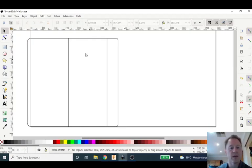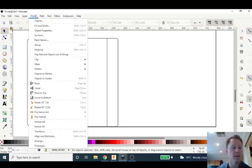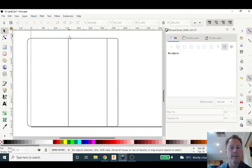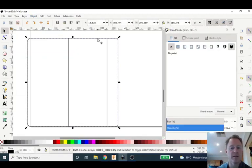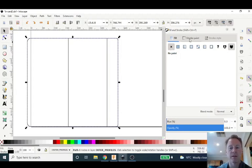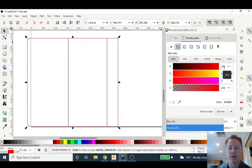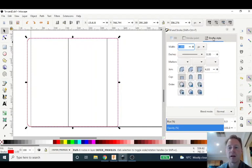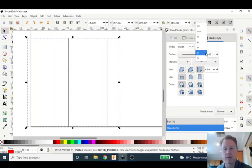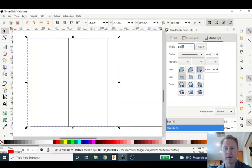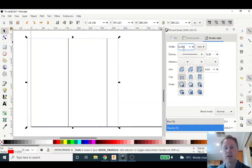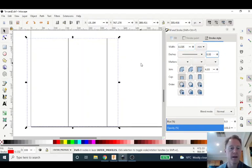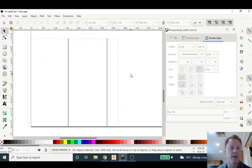So with this I am going to go to object, fill and stroke, get my dialog box. We'll click on this outside line first. I'm going to check make sure there's no fill. I'm going to turn the stroke paint all the way to red, 255, and I'm going to change my stroke style to the width of 0.035. That's my, did that bit wrong. So it needs to be millimeters, 0.035 millimeters, and you can see that that's updated now to red.